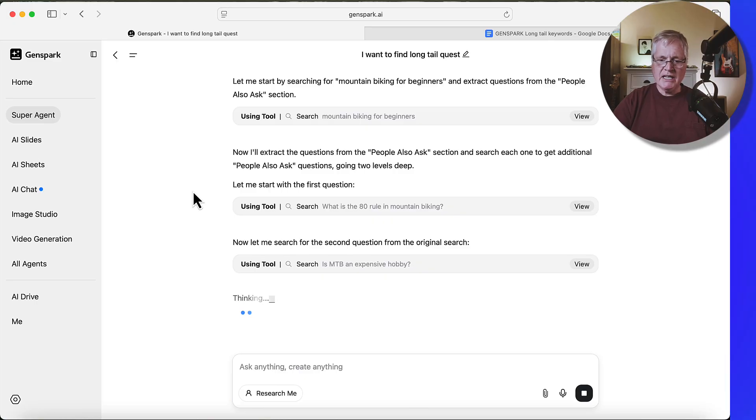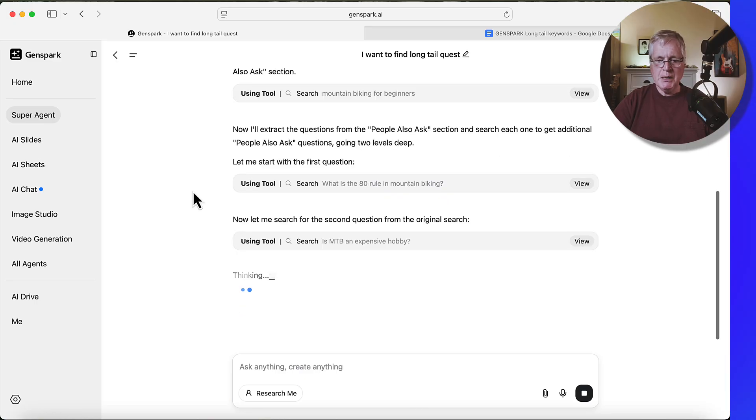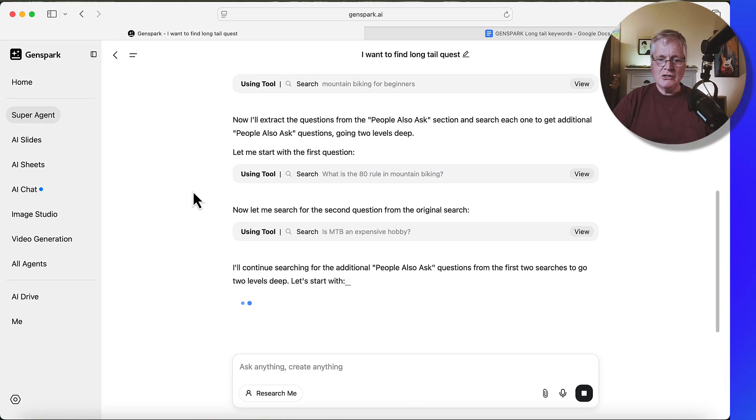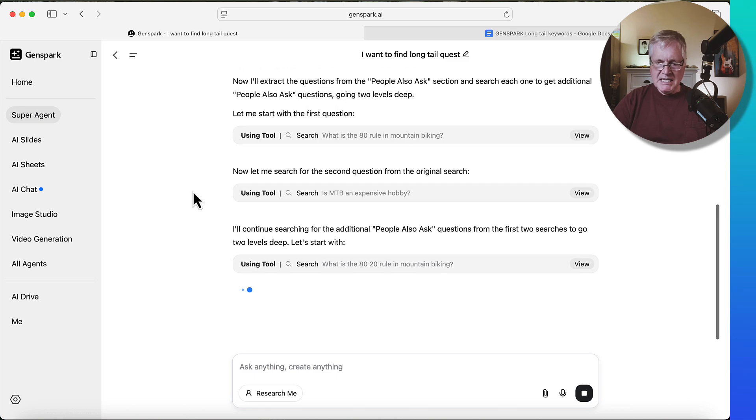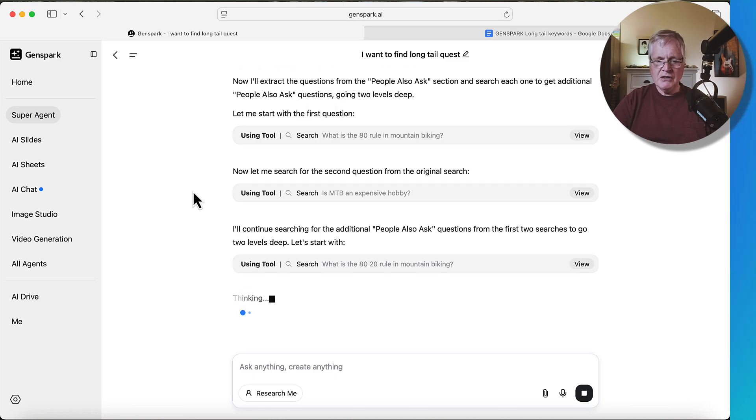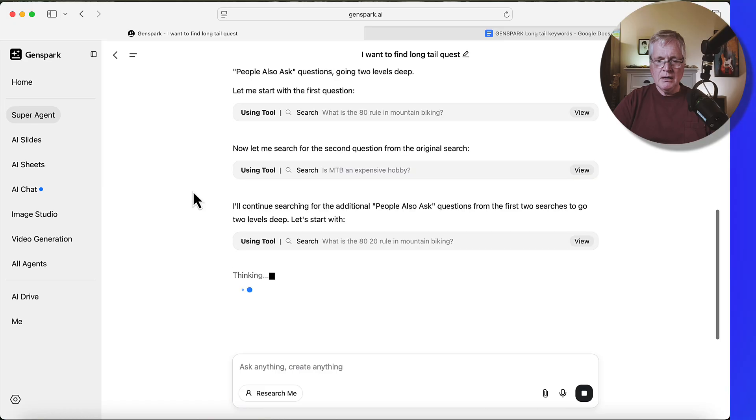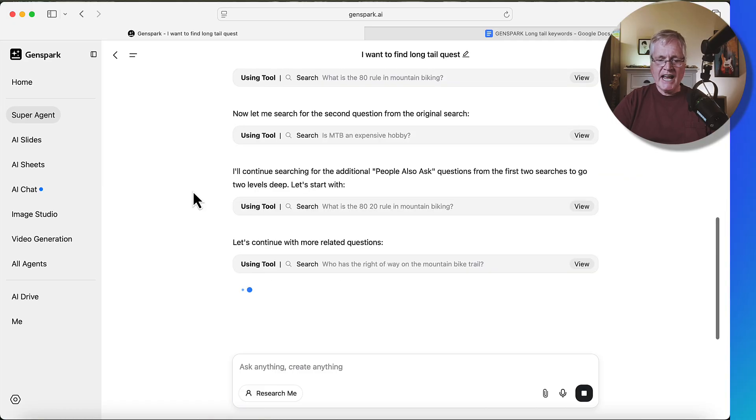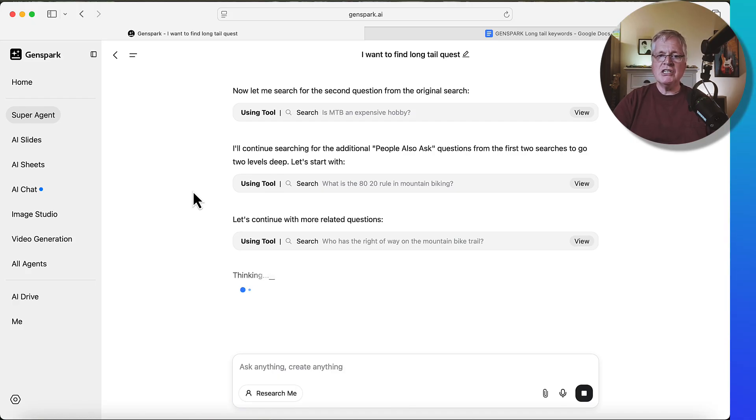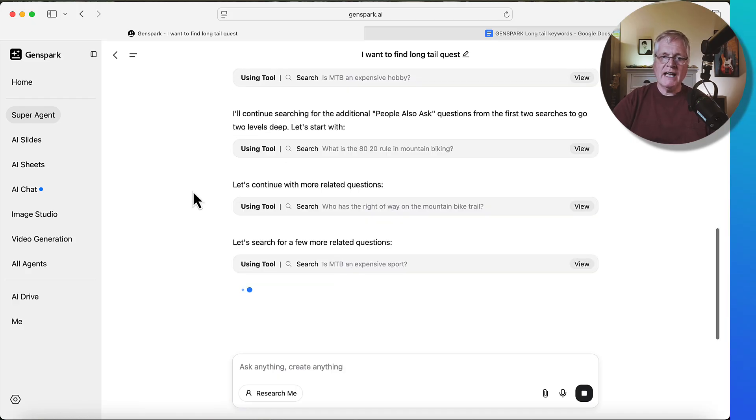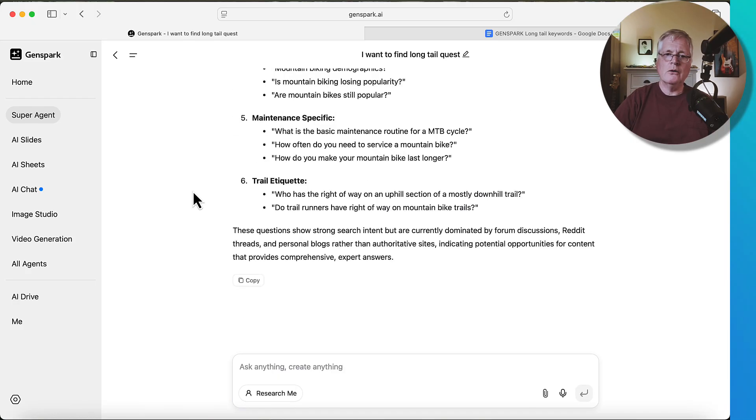So like it's telling you, it's extracting questions from people also ask. It's looking for the second question from the original search. It's going deeper into the people also ask section, it's going two levels deep. And then it'll finish out with more related questions and the competition and building those clusters. So when it's done, we'll take a look at it together.